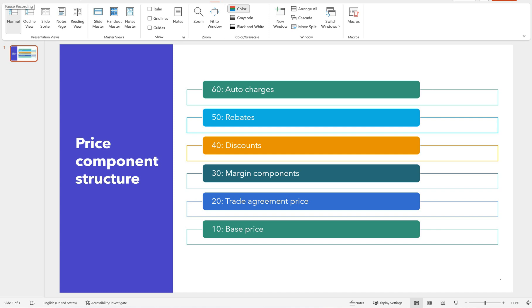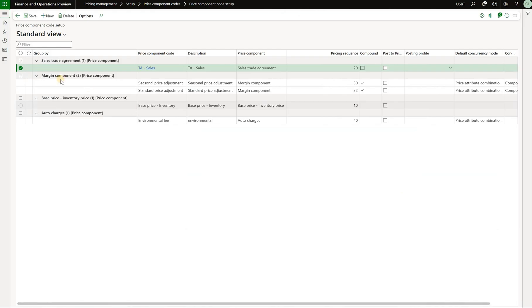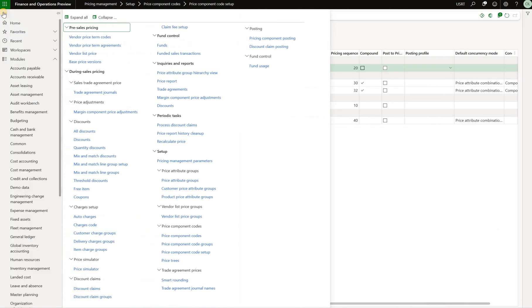Hello and welcome. In this episode we continue exploring the pricing management module, specifically talking about margin components. Here you see a typical price component structure. The base price may be overridden by the sales price defined via the trade agreement. Once that sales price is defined we can further modify or adjust it using margin components, and once these margin components have been applied, discounts and rebates can be applied on top. Let's take a look at the price components defined for margin components.